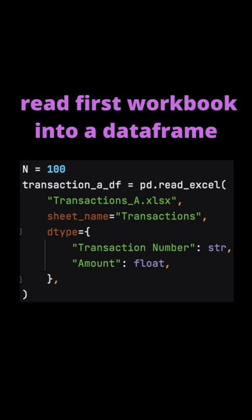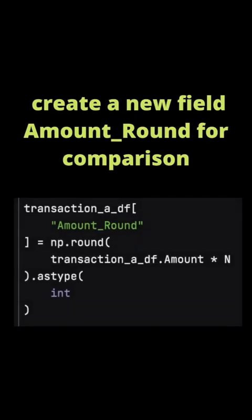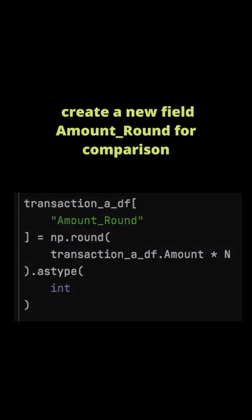First we'll read in the Transactions A workbook into a Pandas DataFrame. Here we're loading the sheet transactions. We're ensuring the transaction number is converted to a string in Pandas and the amount to a float. We'll create a new field in the DataFrame, Amount_Round. This is the amount field which is a float converted into an integer by multiplying by the n variable and then rounding.